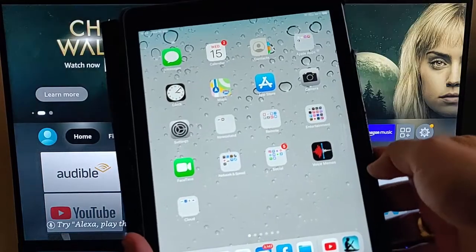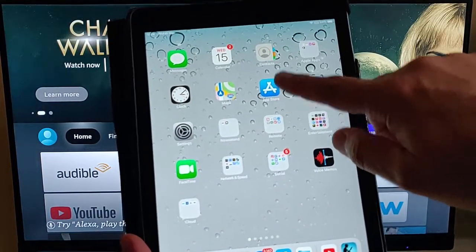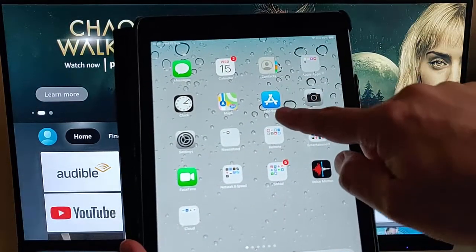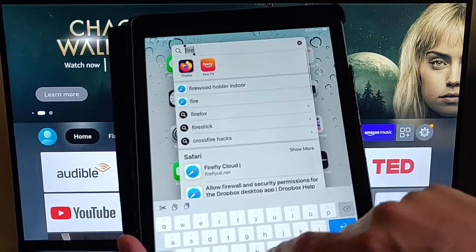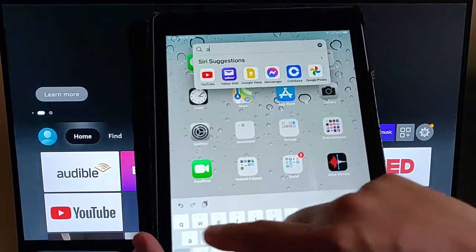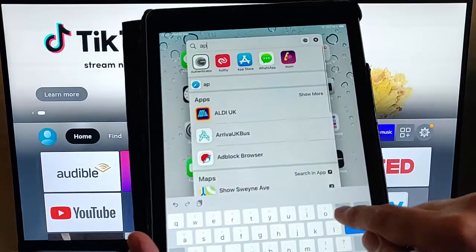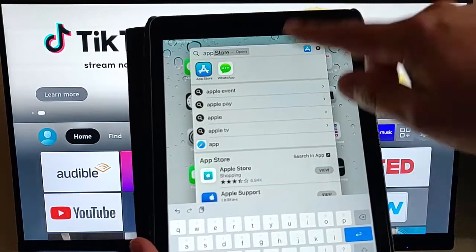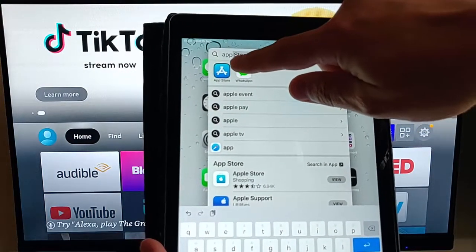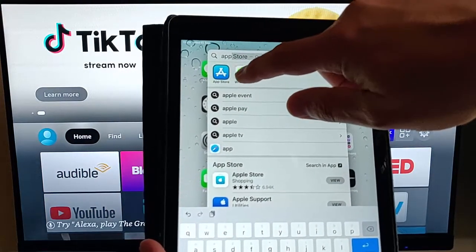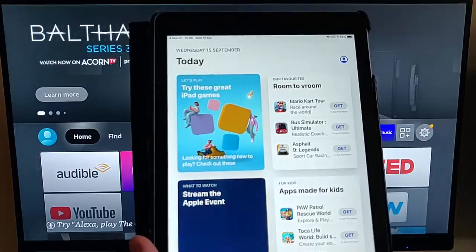So first of all, all you need to do is open the App Store. Now, if you can't find the App Store on your screen, just swipe down and just type App Store. And after a little while, you will see there, App Store appear just there. Just tap on it.